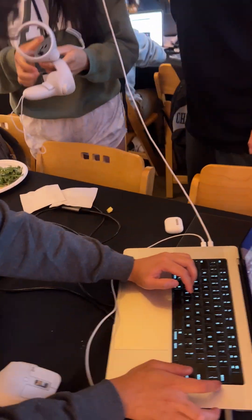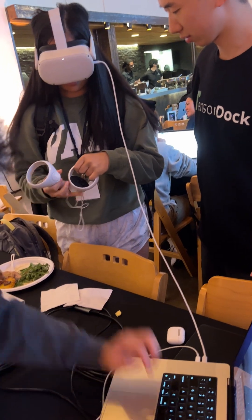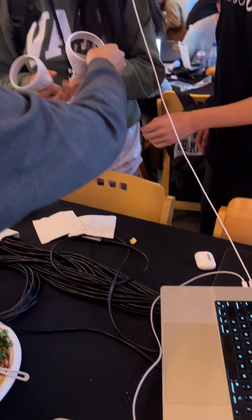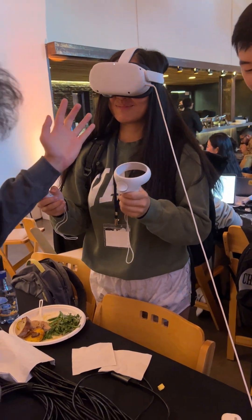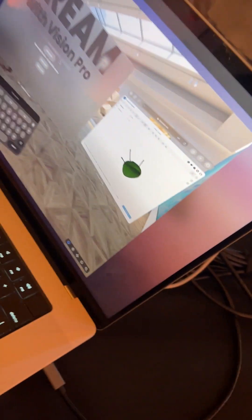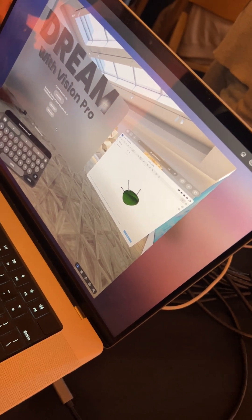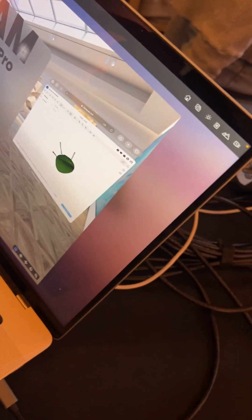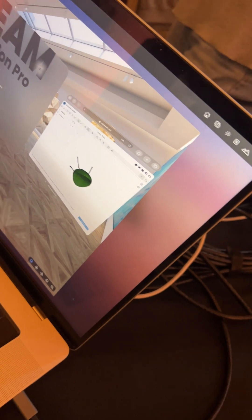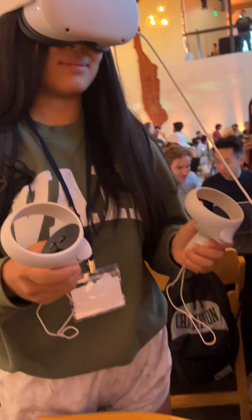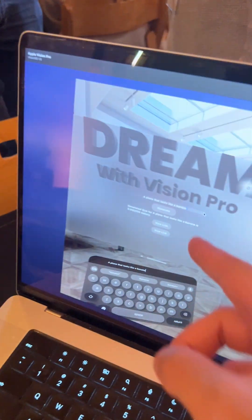We have our bootleg Apple Vision Pro, and right now we're going to try generating something. Let's do a plane that looks like a banana. Can you go and click on the generate button? You can move your cursor — do you see the generate button?